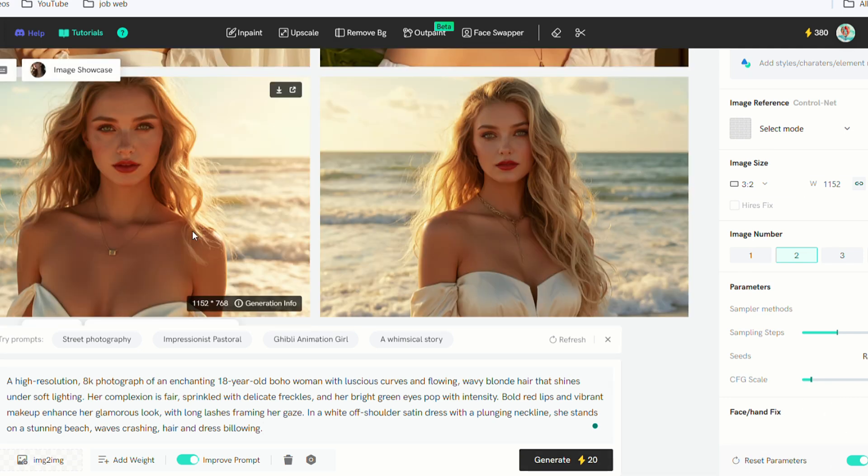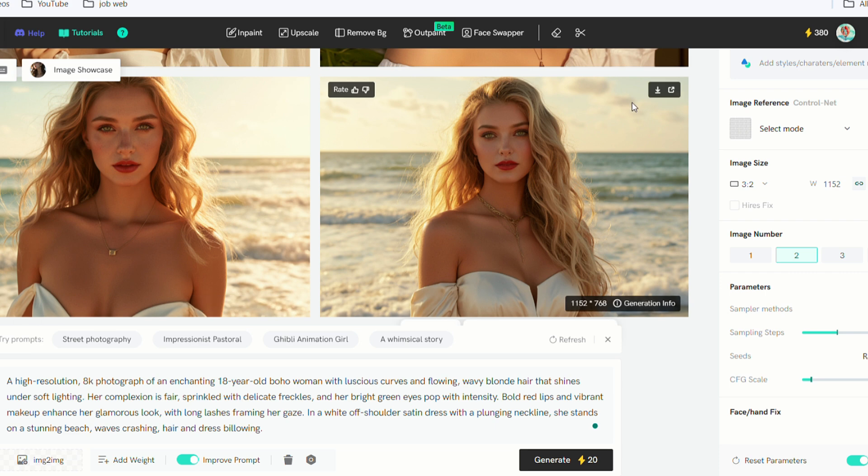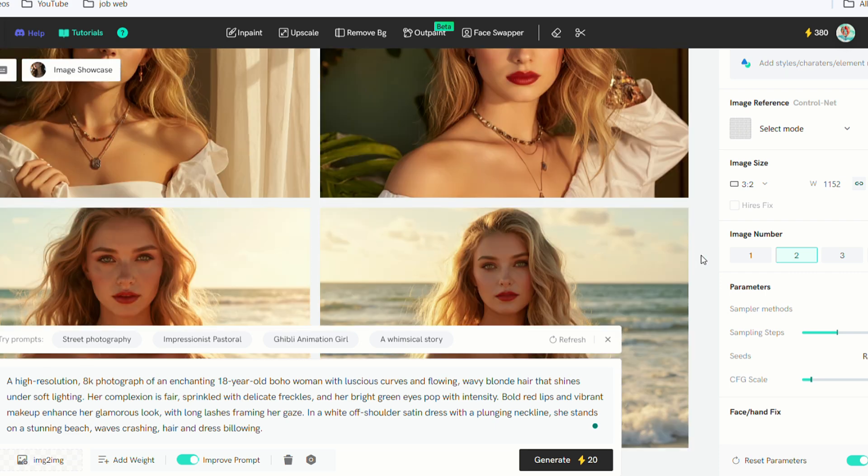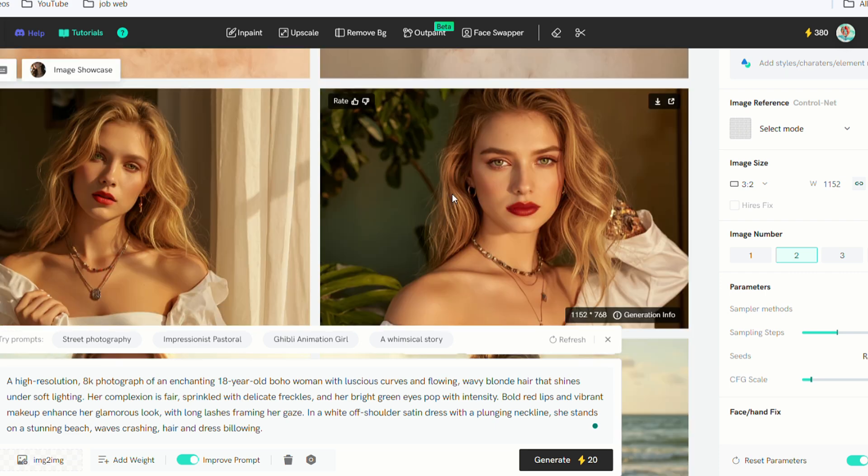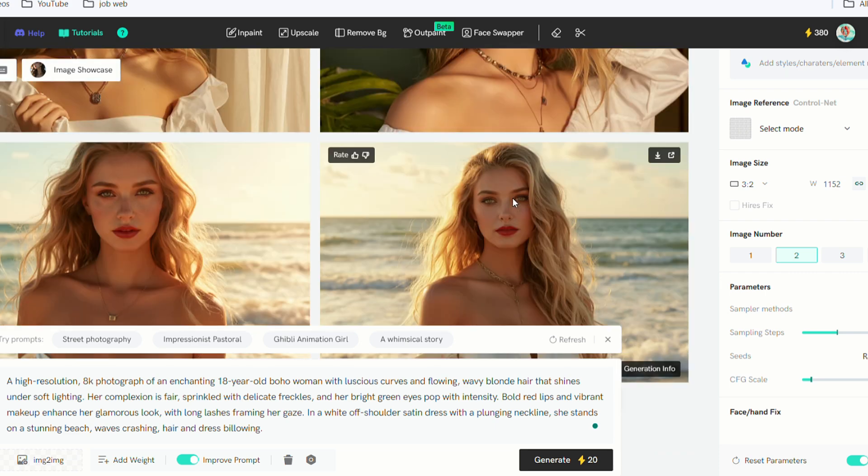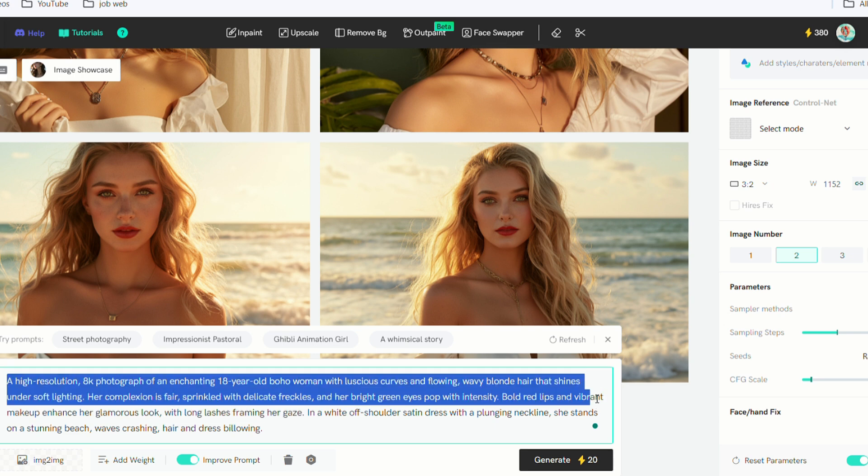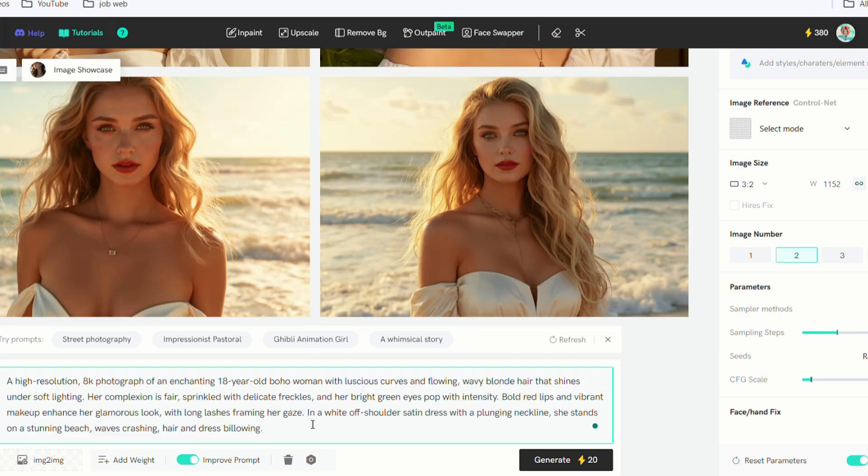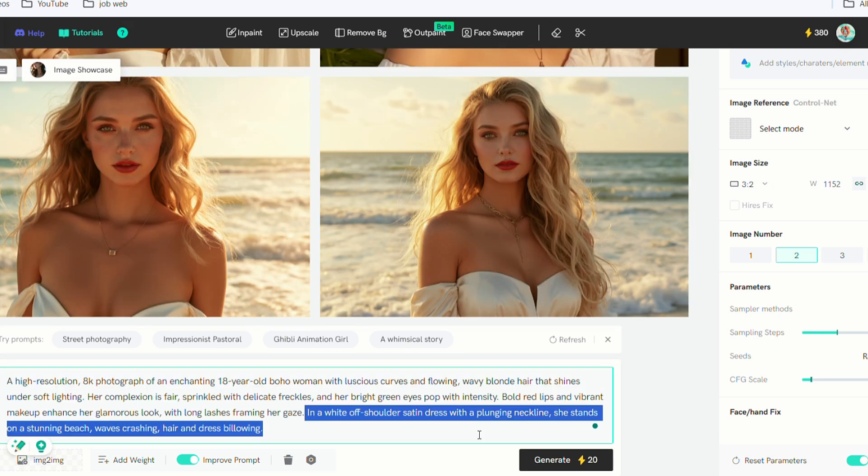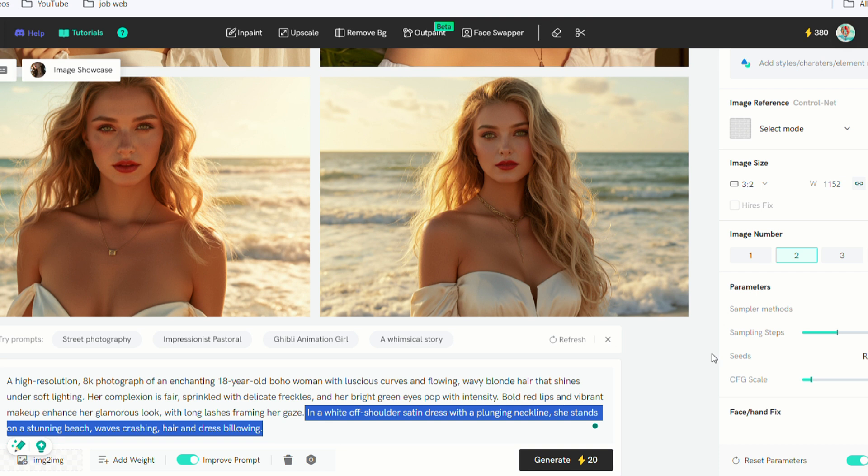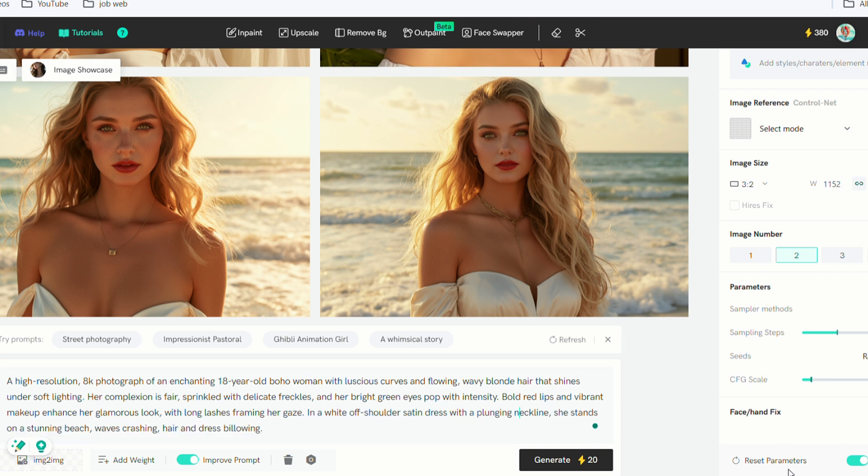Wow, these images are stunning. I love them. You can see that her face remains almost the same, because I didn't change the first part of the prompt. Only her clothes and the background. Let's try another one.